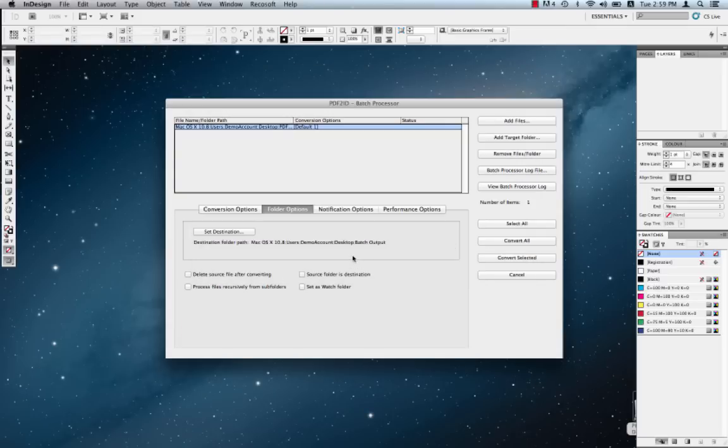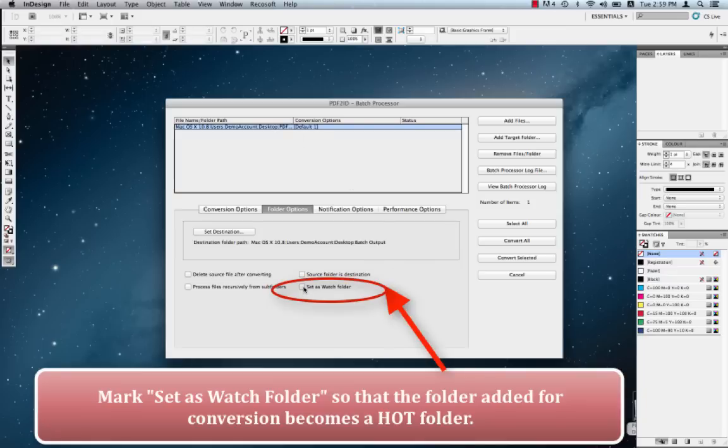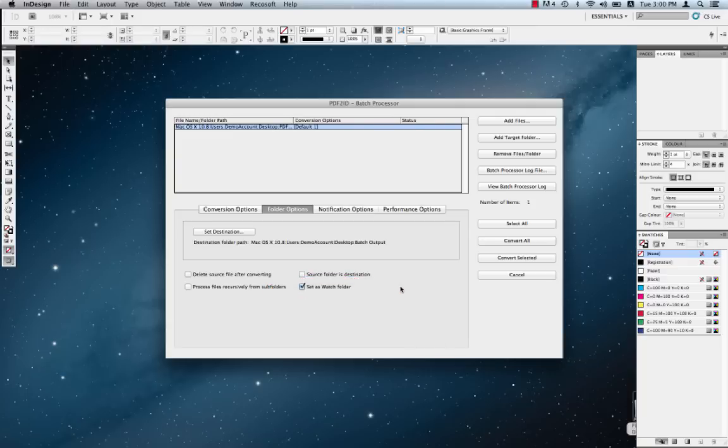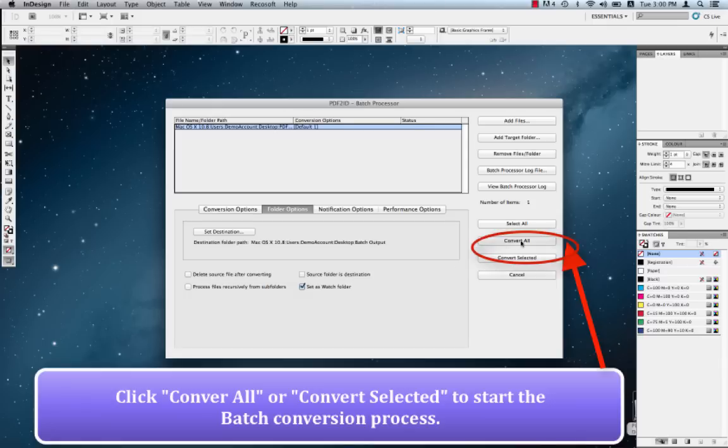Now what we want to do is set this folder up as a watch folder. So what we're going to do is check this over here that says Set As Watch Folder. Let me just mark this Set As Watch Folder. Now we're all set. We can simply click either Convert All or Convert Selected and the batch conversion begins. So let's just start the batch conversion by clicking on Convert All for the purpose of this demo.